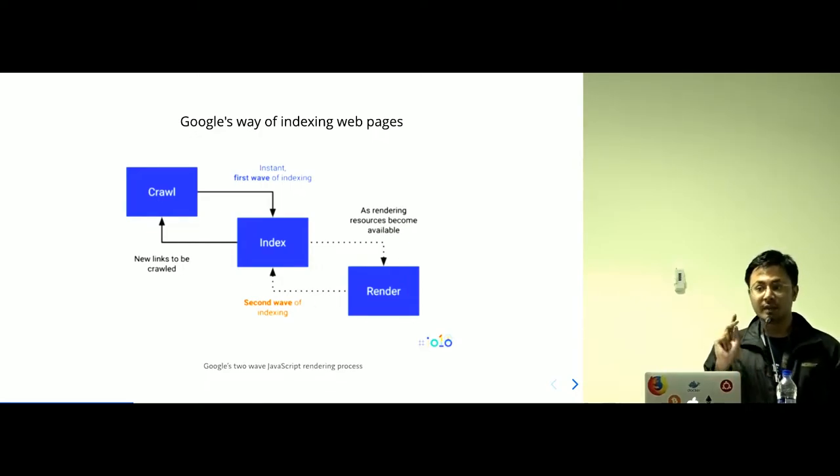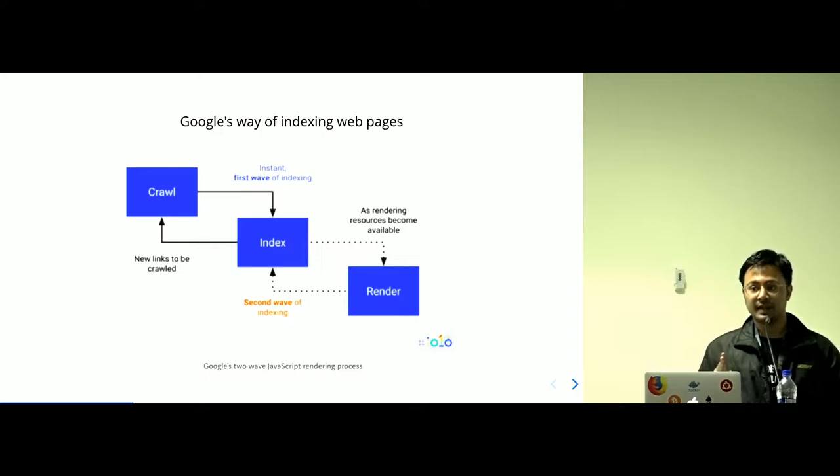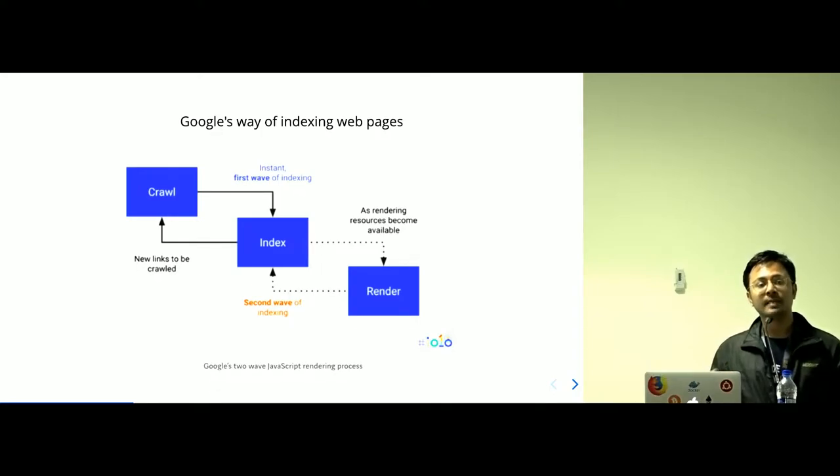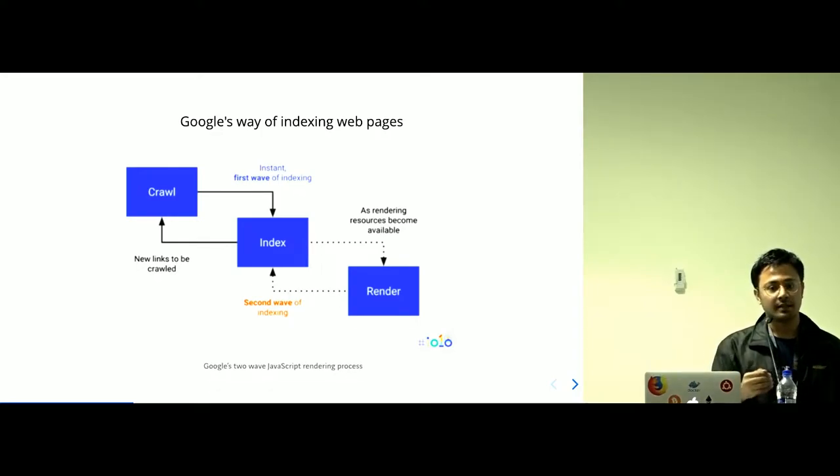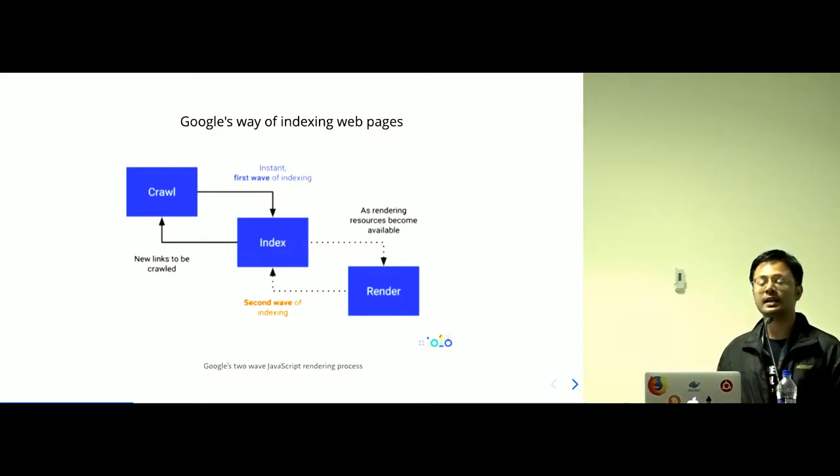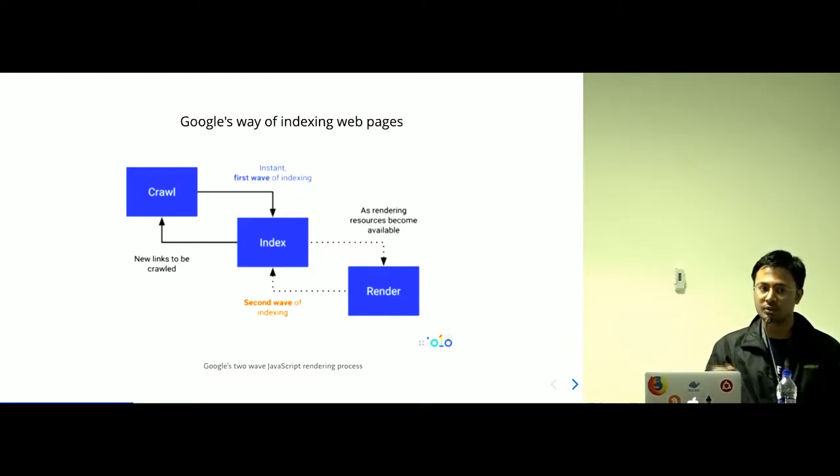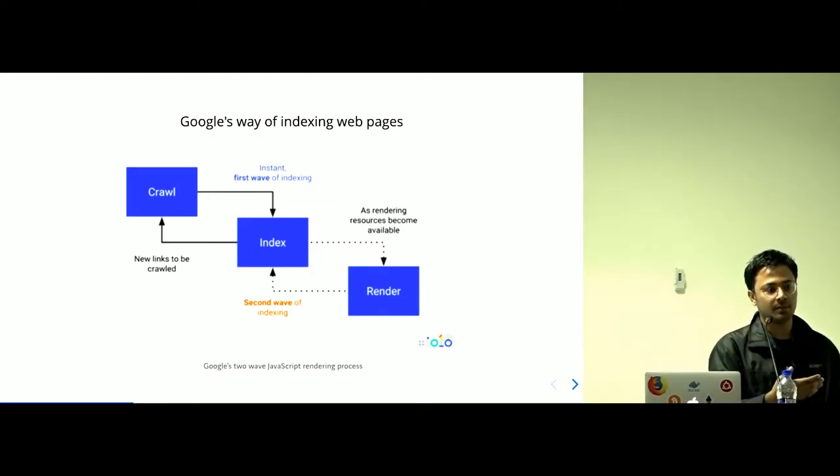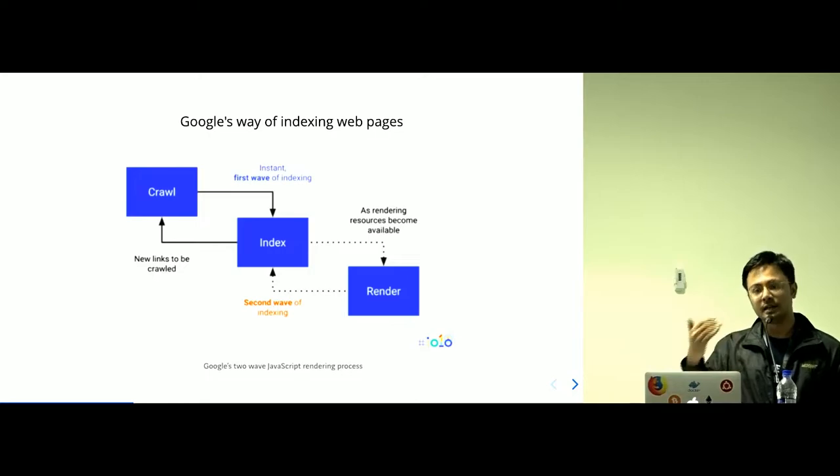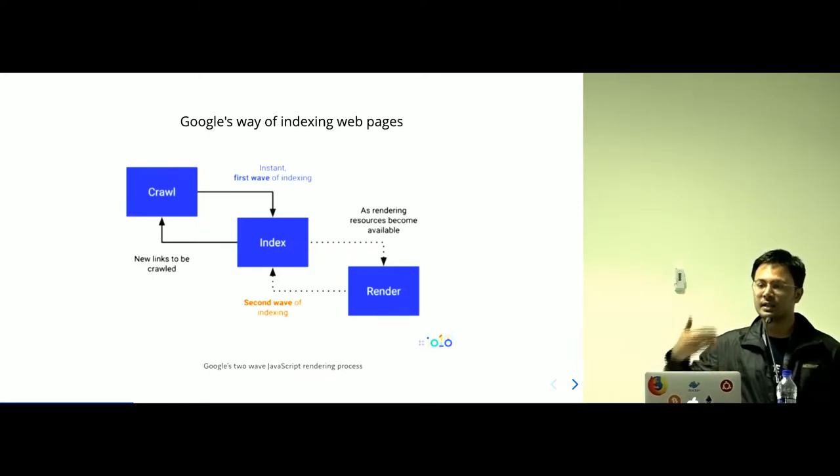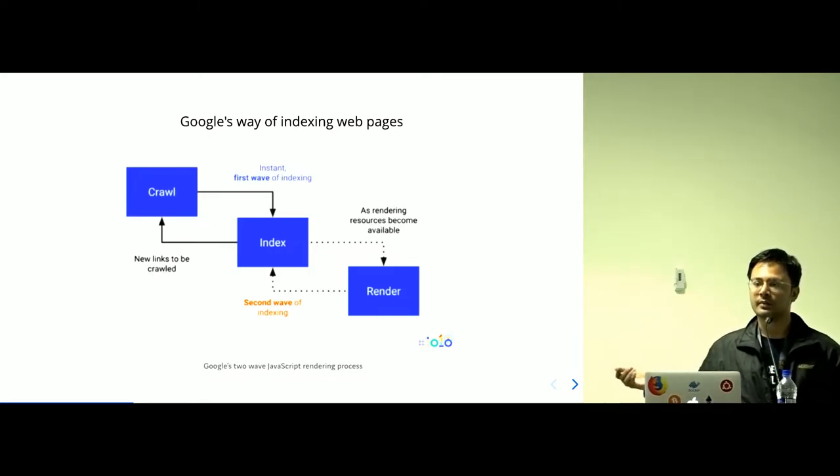While in the second phase, what it does is, it comes back to the site again with all of the rendering resources required to render the JavaScript in the first place. And then it renders the JavaScript complete and then it starts to crawl the website.